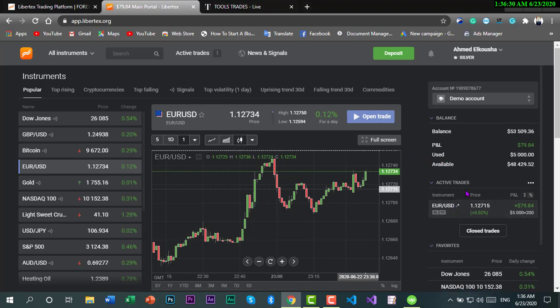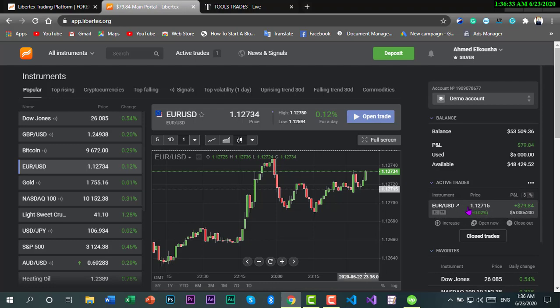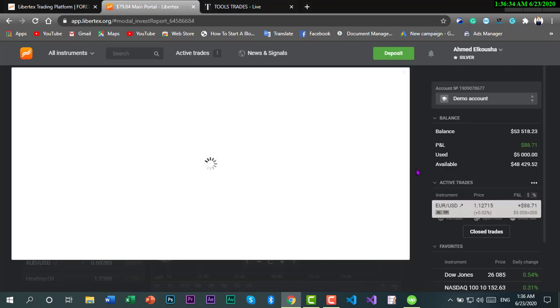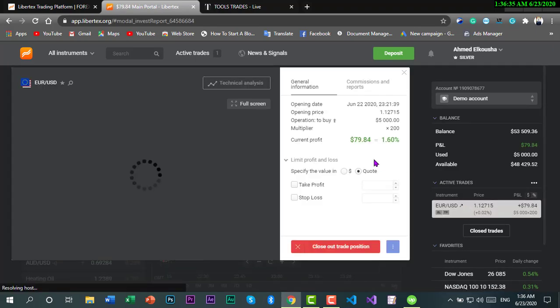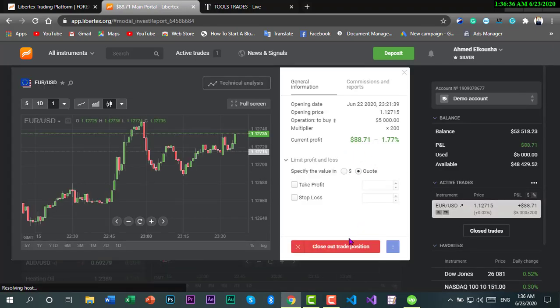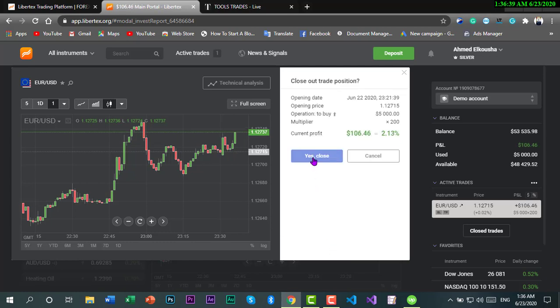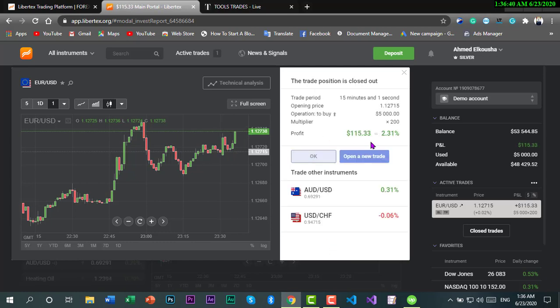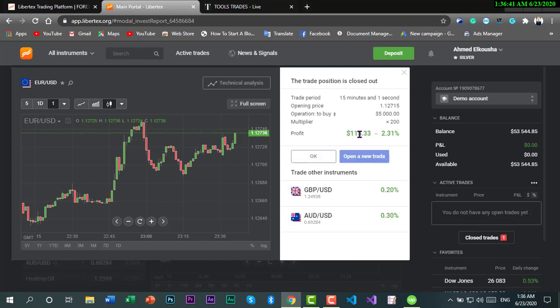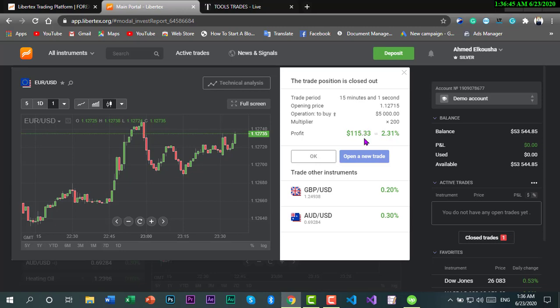So guys, I think it's now time for closing this trading. I'll close that here. Okay, $115.33.